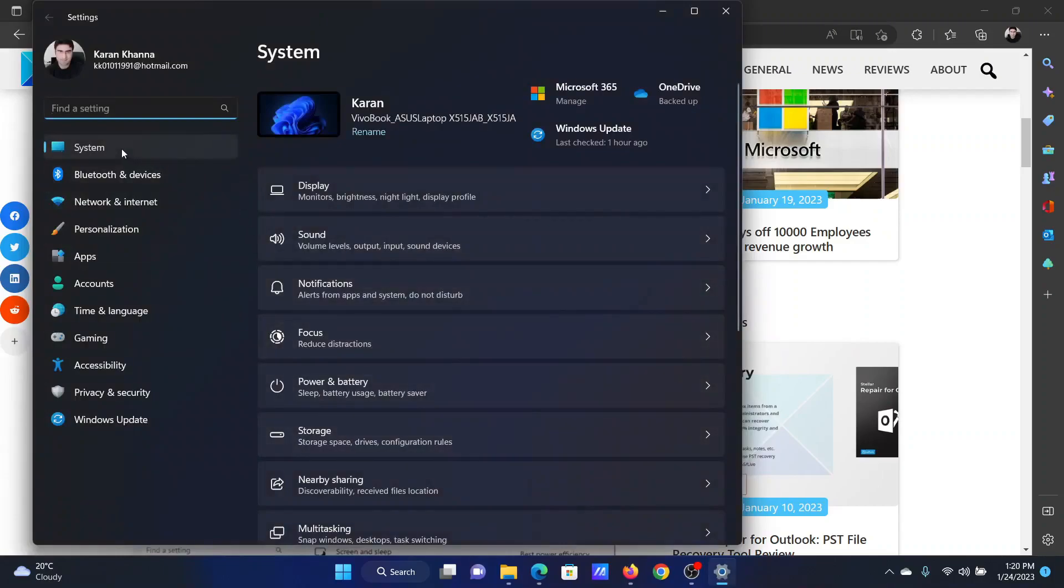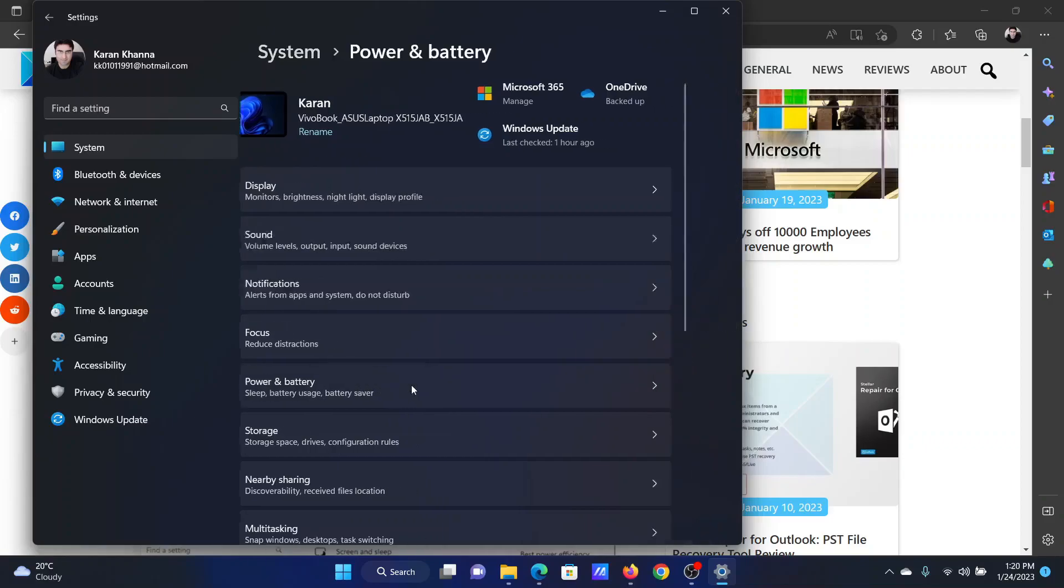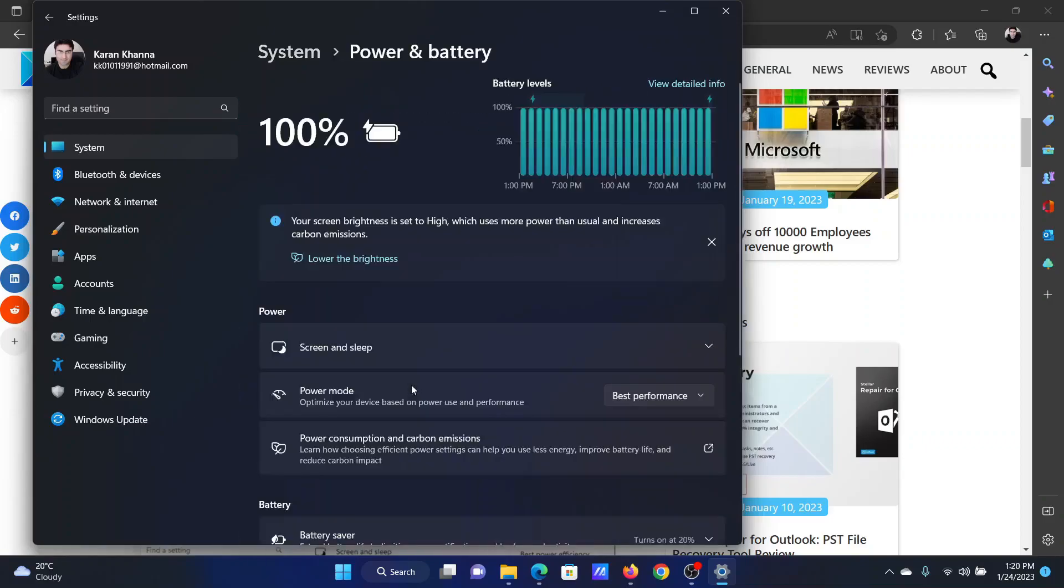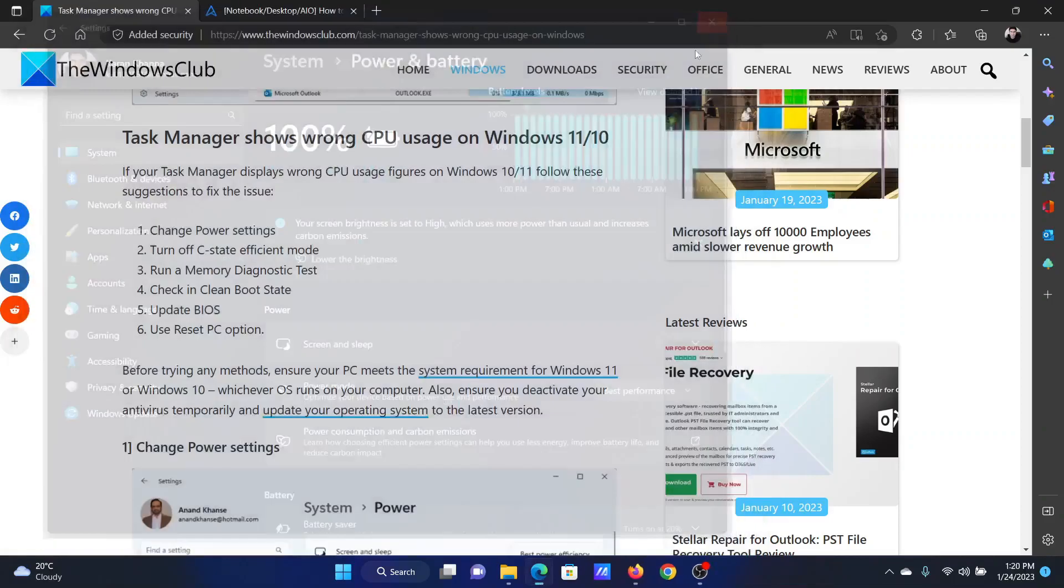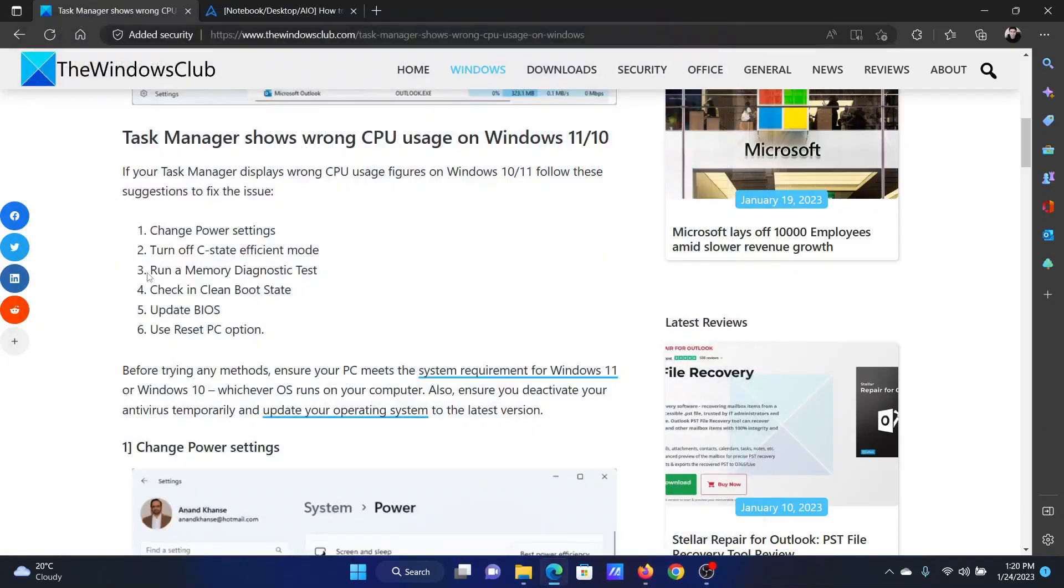Right-click on the Start button and select Settings on the menu. In the Settings menu, go to the System tab on the list on the left-hand side. In the right pane, select Power and Battery. Change the power mode to Best Performance.